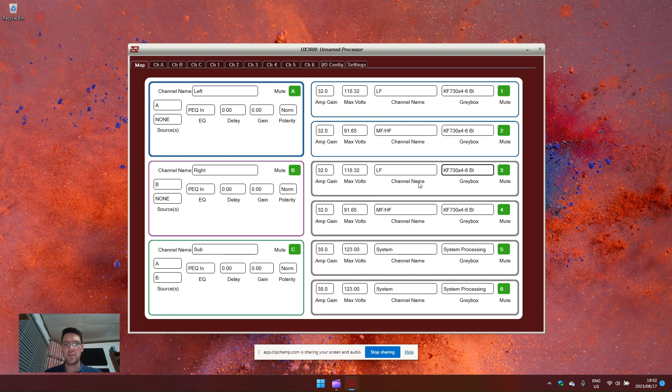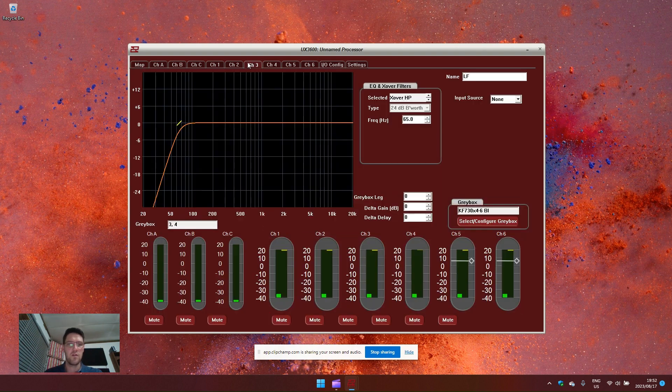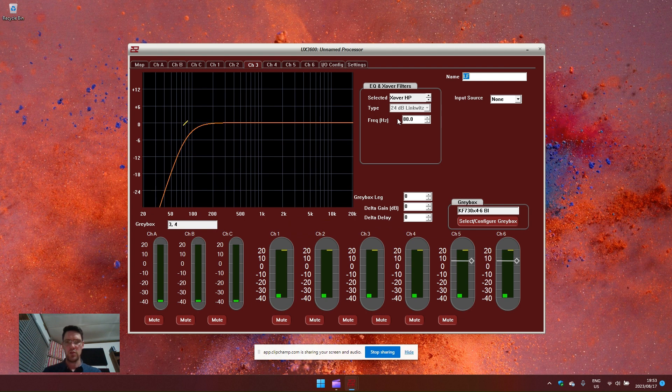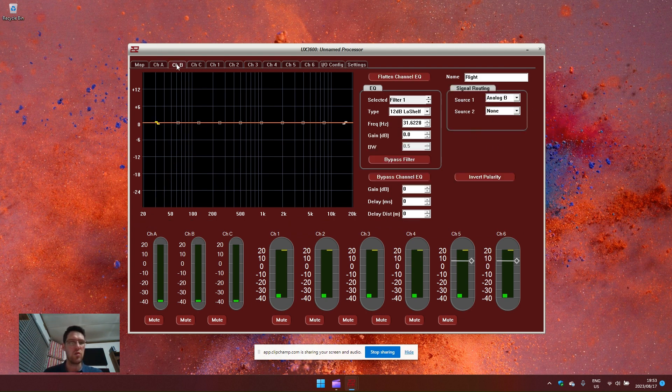See how it populates those channels. I can set this to 80 hertz and now select input B or module B, which is getting signal from analog B.